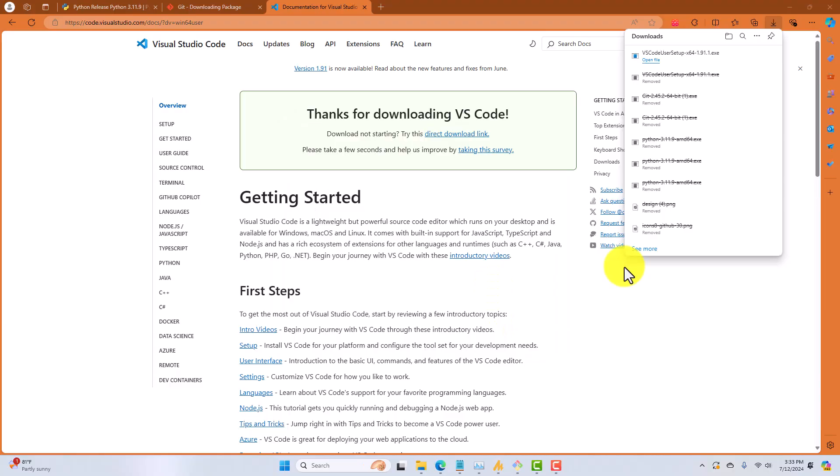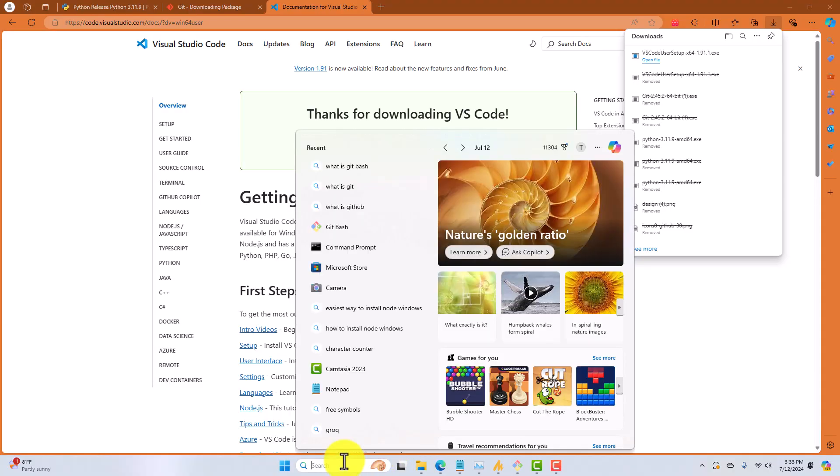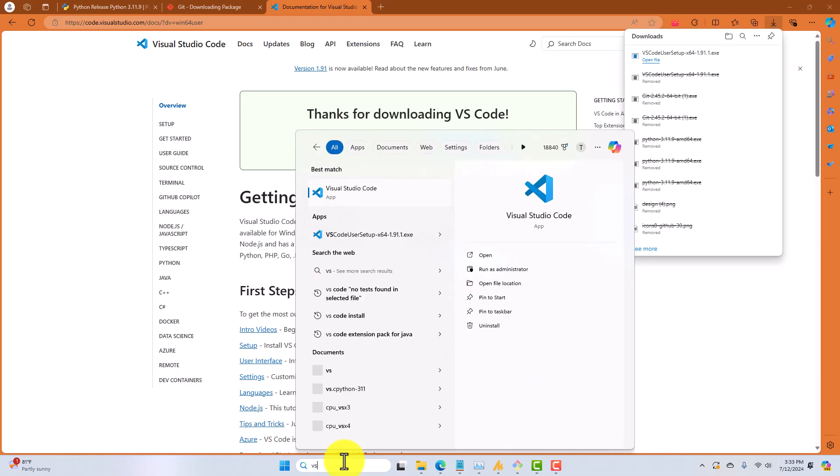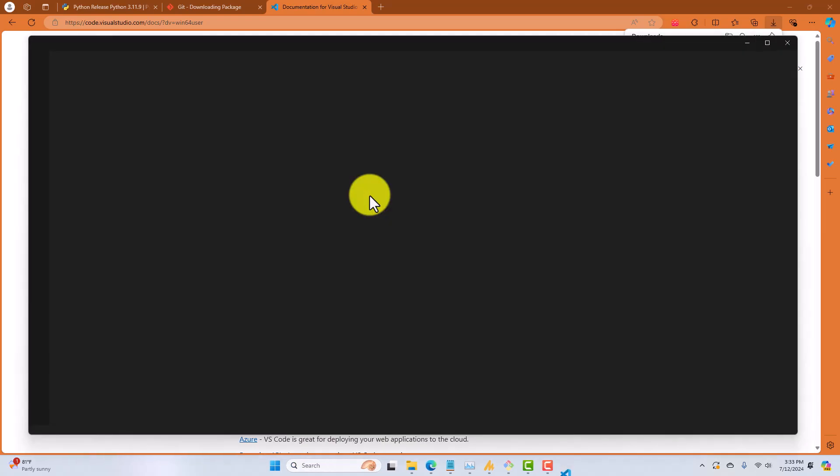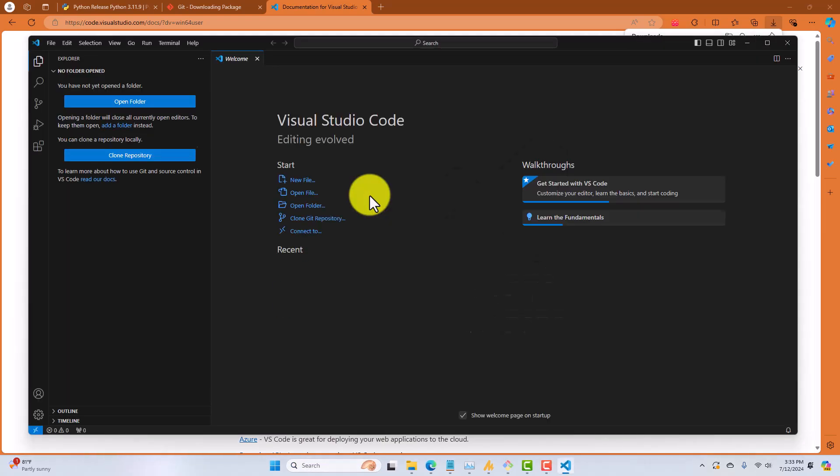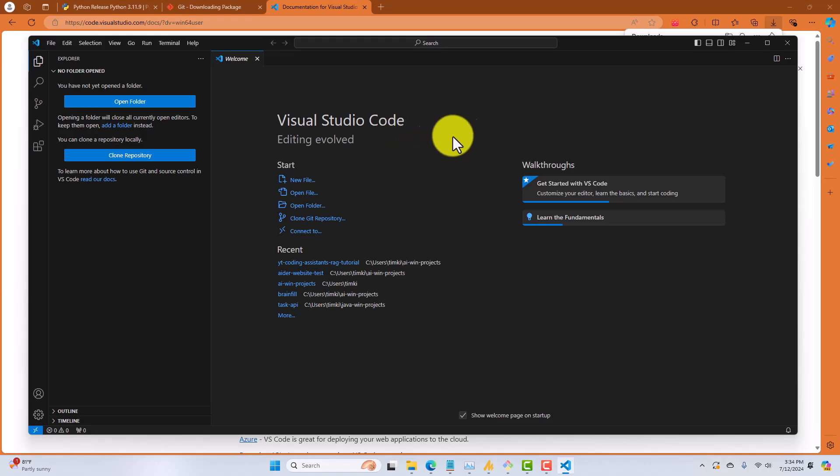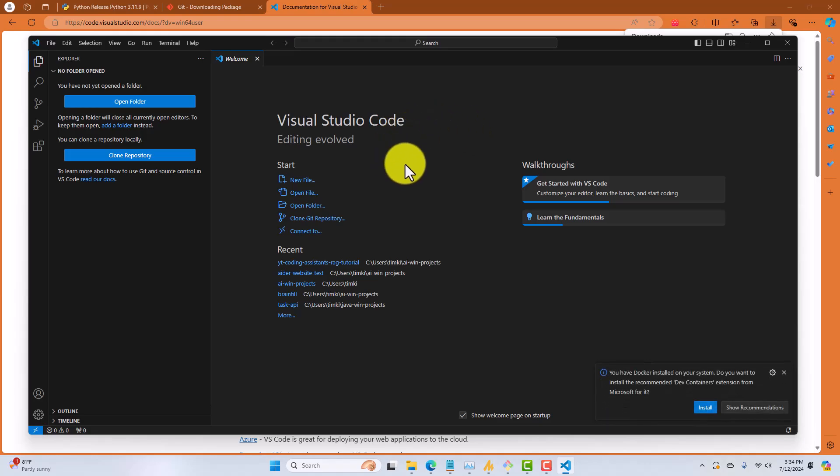Now, once the VS Code installer completes, let's go ahead and try to find it and open it. In your Windows search bar, type VS Code, and you should see Visual Studio Code. Let's go ahead and launch that. And you should see a screen that looks something like this. If you do, you're good.